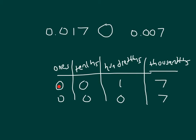We're comparing zero ones, zero tenths, and then this number has a hundredth, whereas this number does not. Therefore, one is bigger than zero.